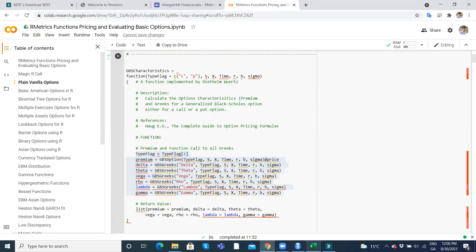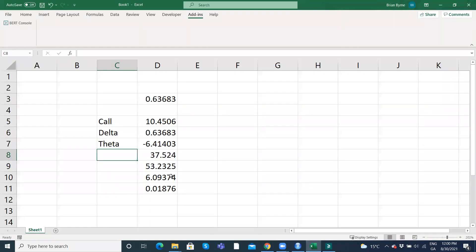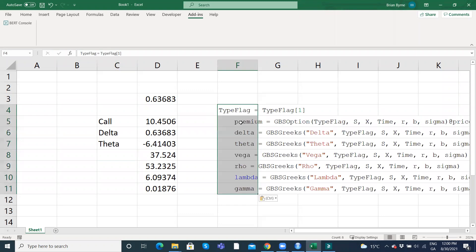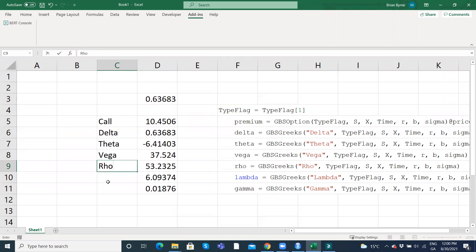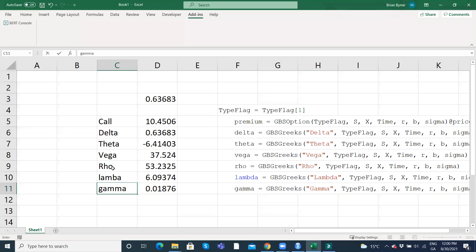So it's the value of the call, delta, theta, vega - the sensitivity of the option to change in the volatility - rho, sensitivity to change in interest rates, lambda which is a measure of elasticity, and gamma, the sensitivity of delta to change in the underlying.